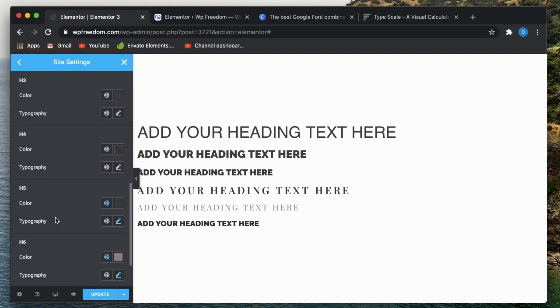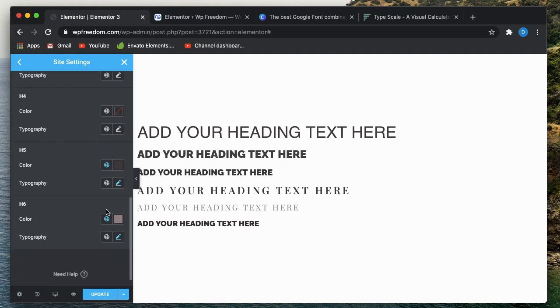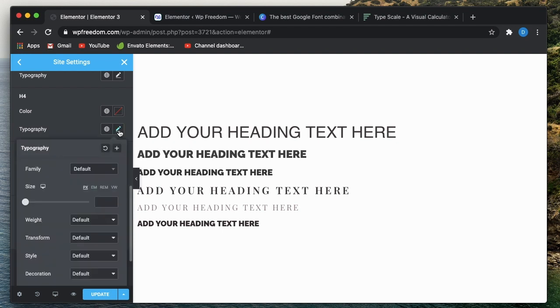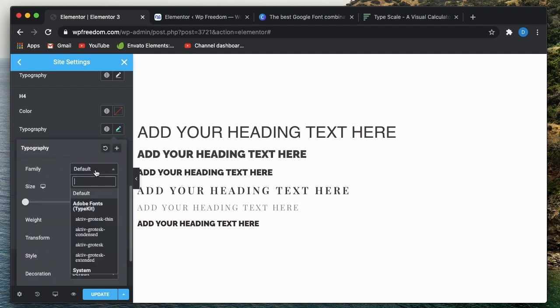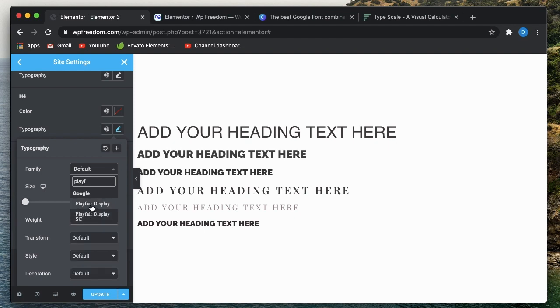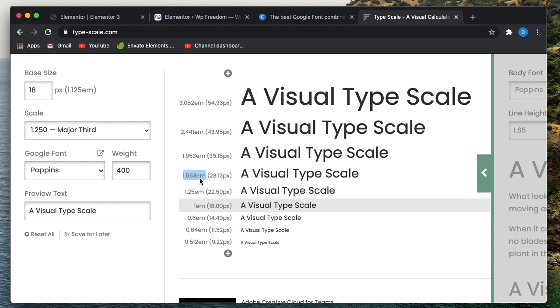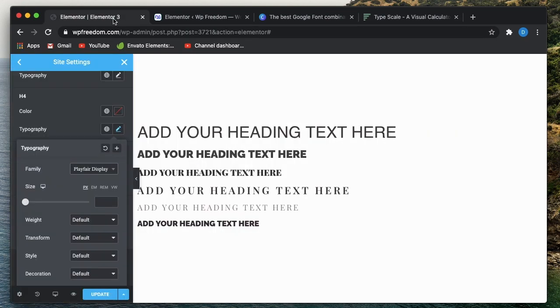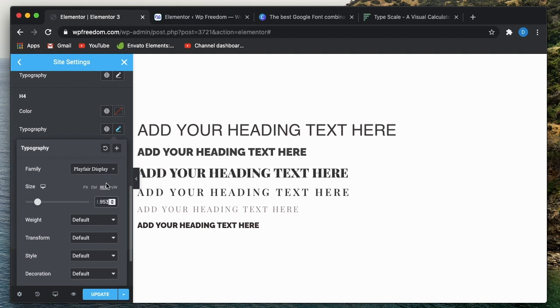Now let's go with h4. We have many distinguishable properties between h5 and h3. The colors are different, the size is different. Size will always be different. Again, for this, let's go with Playfair Display and size. So we're done with this, this is the next size. I'll copy this. Again, I'll go to REM. I'll explain the difference between REMs and ems in another video.